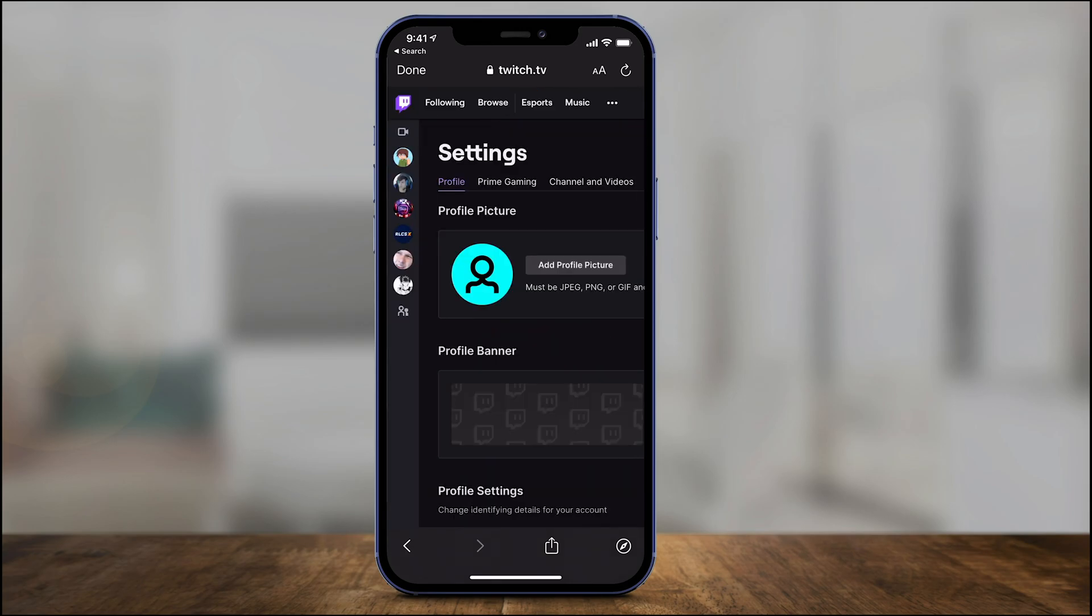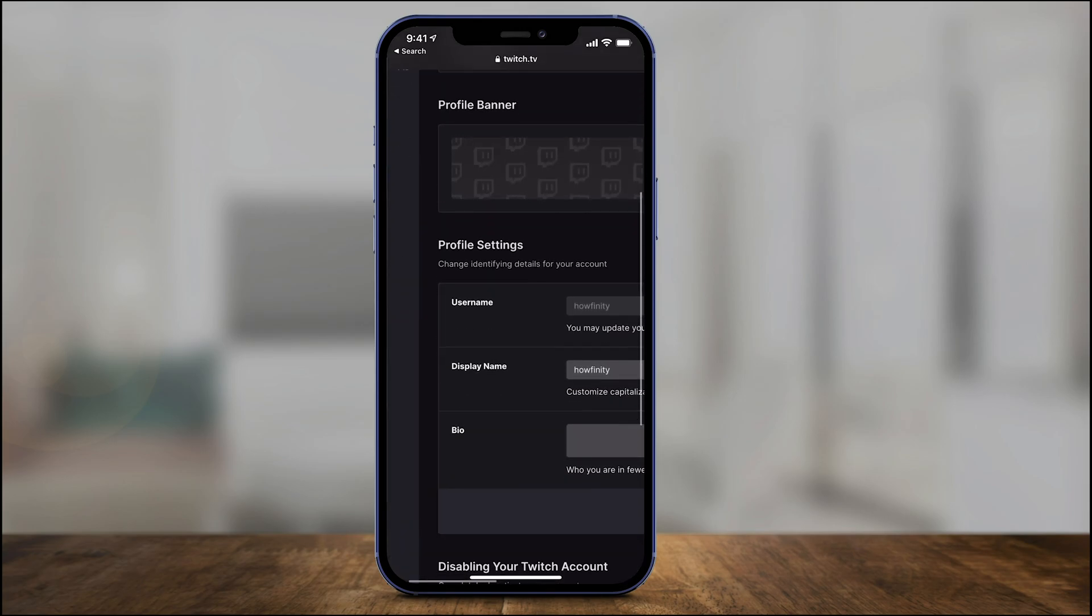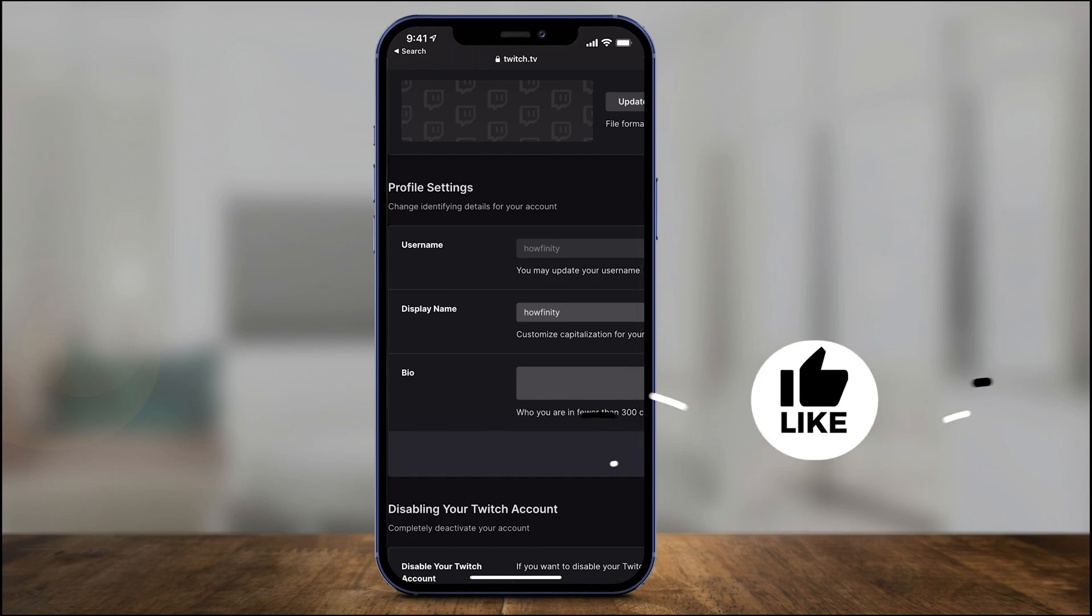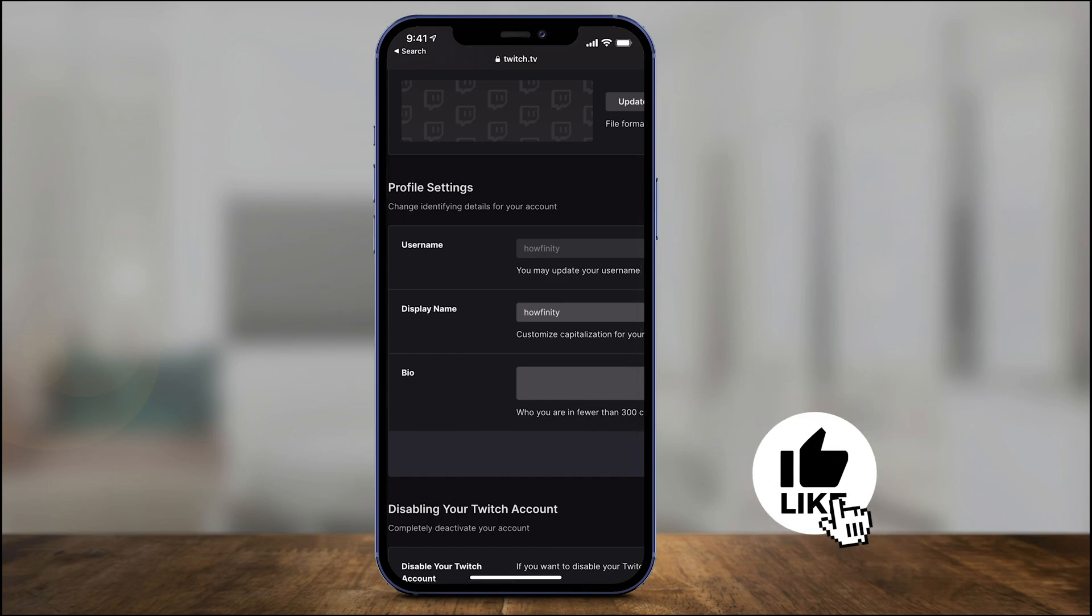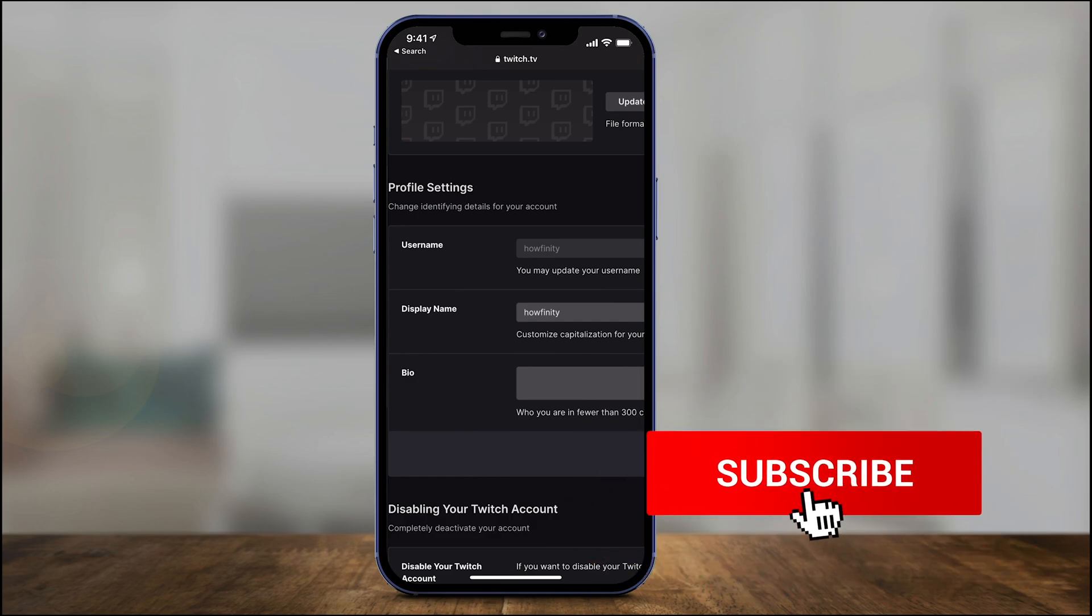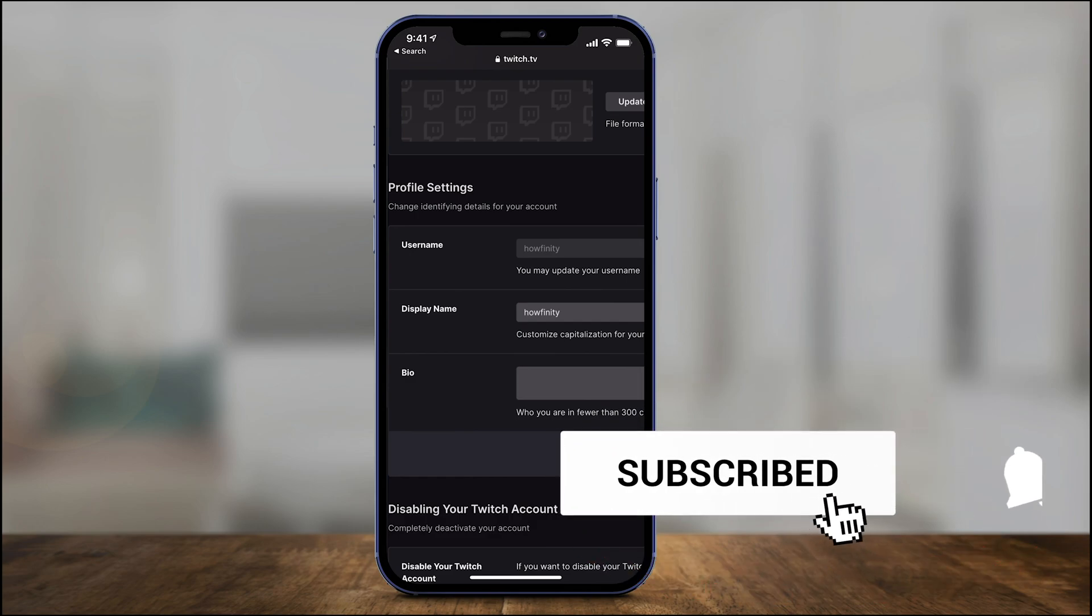And it's the same thing we looked at before. Go to profile and over here you have your username and your display name. So basically twitch.tv, the website, is the only place you could change your username and your display name for Twitch.